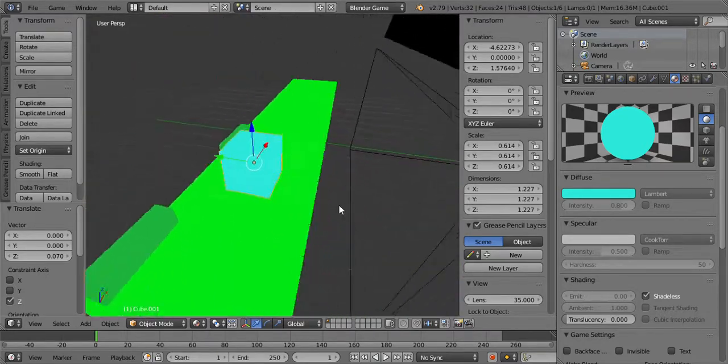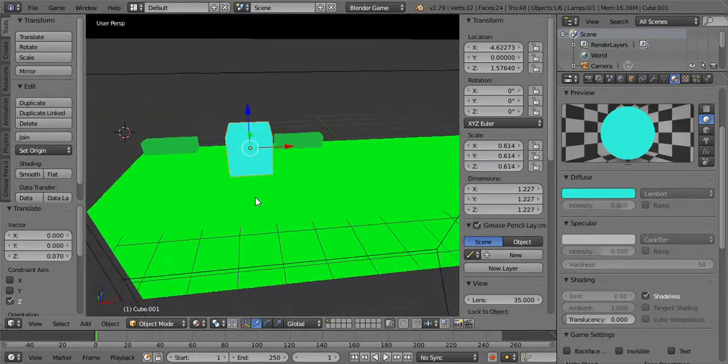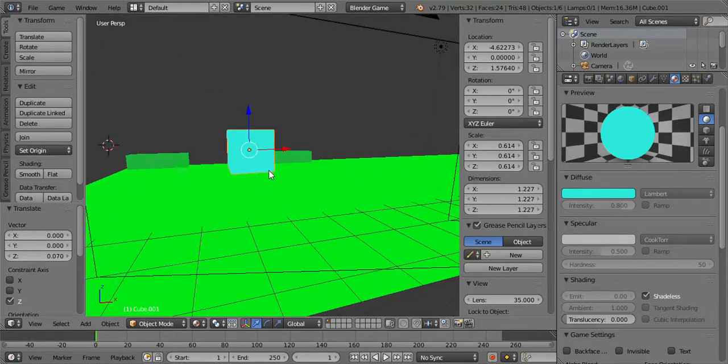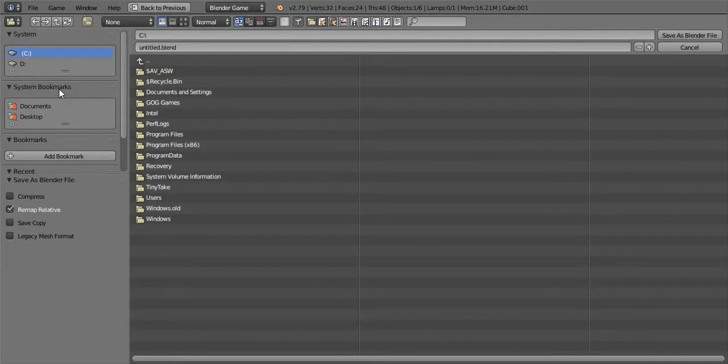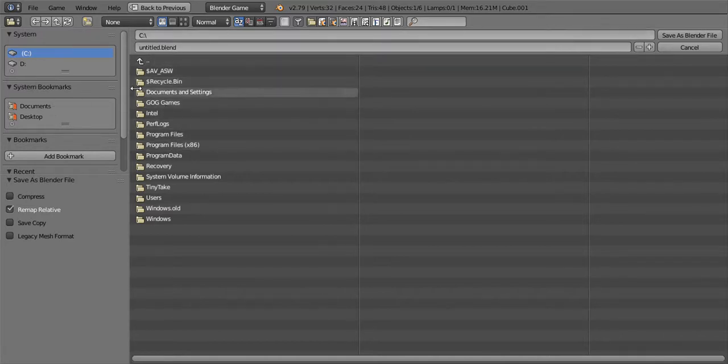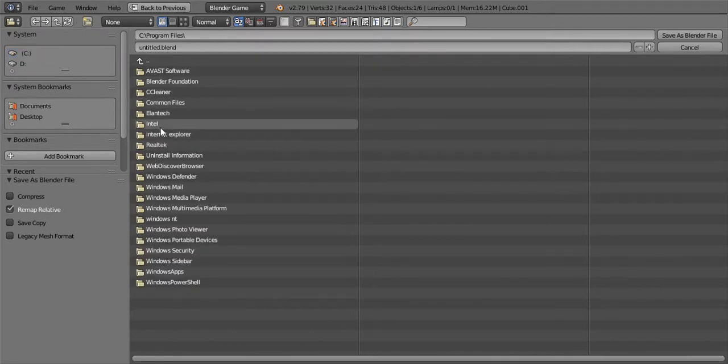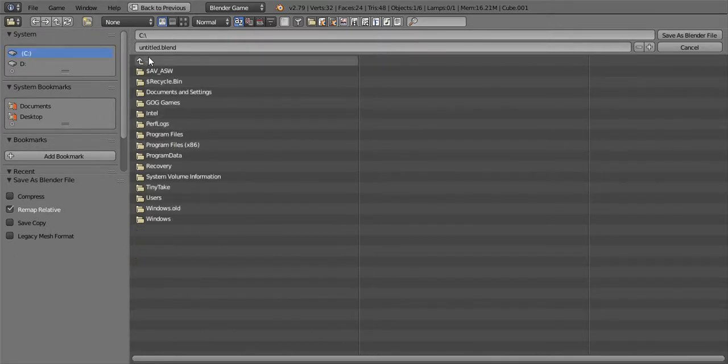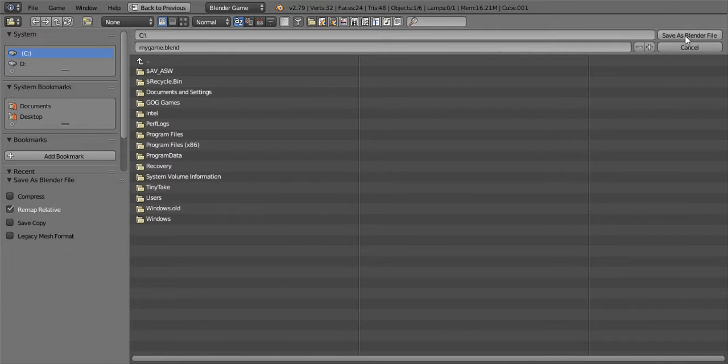And we will get this guy to move too after we make him like a little character. So there you guys have that, that is the first start of my game. And then we'll go into File, Save As, and we will go into programs. We're just gonna get it right here and go My Game, save as Blender file and save.